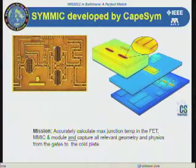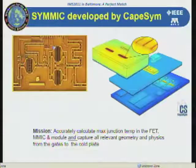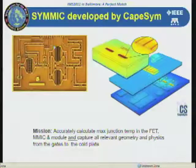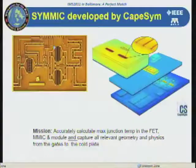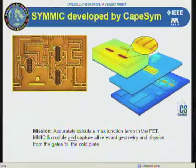SIMIC is a finite element simulator for doing thermal analysis. With it, we can take an MMIC and mesh the entire structure — the metal and the various layers in the MMIC. The mission of the SIMIC product is really to accurately calculate the maximum junction temperatures in the FETs. With it, we capture all of the relevant geometry and take into account all of the physics.